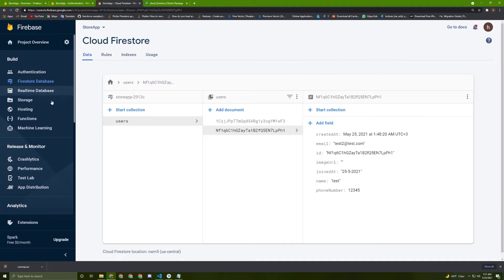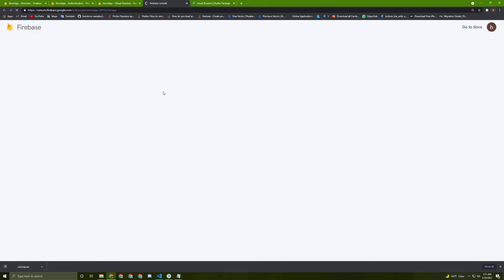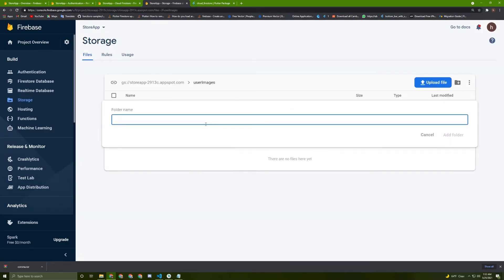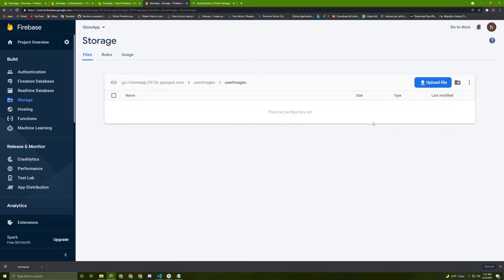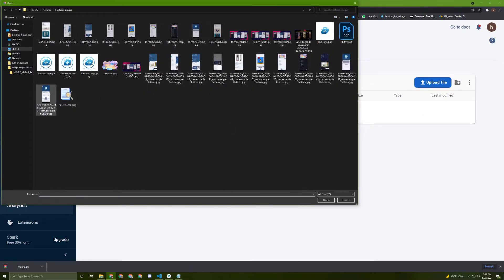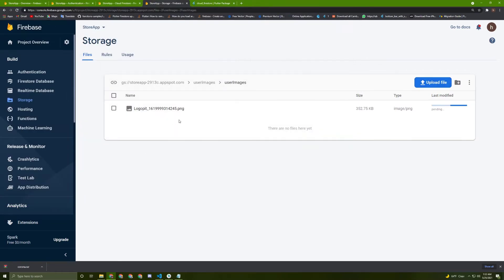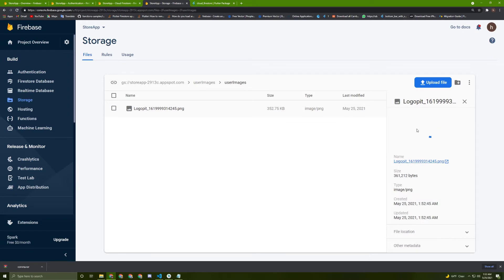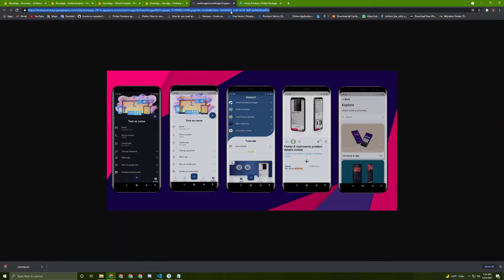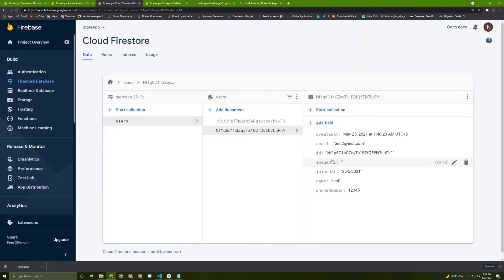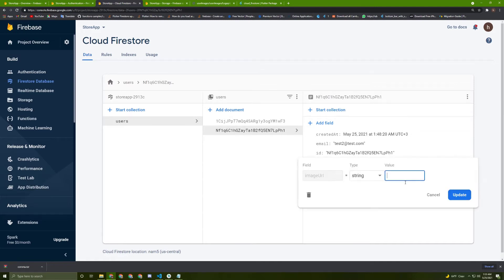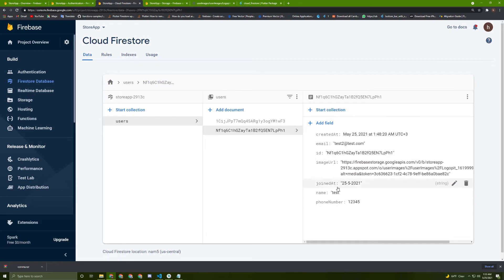In Firebase, we need to access the storage. You can create a folder — for example, let's name it 'User Images' and say Add Folder. Inside of it, we can add images, just like how fonts work. Let's upload a file. Once it is done, you can get the link for it. We need to use this link and add it in the image URL field. We need to do it dynamically once the user registers.